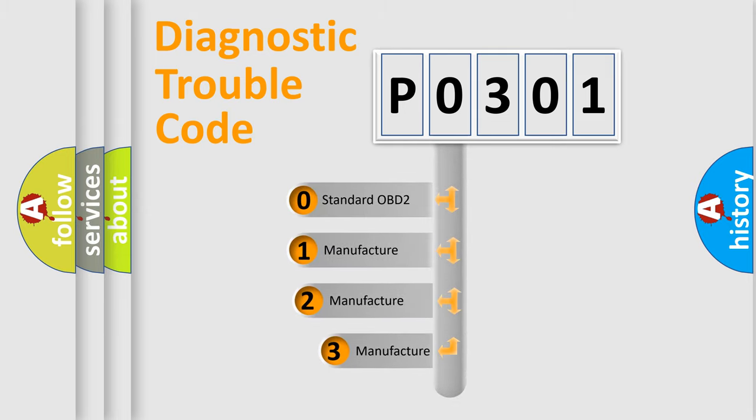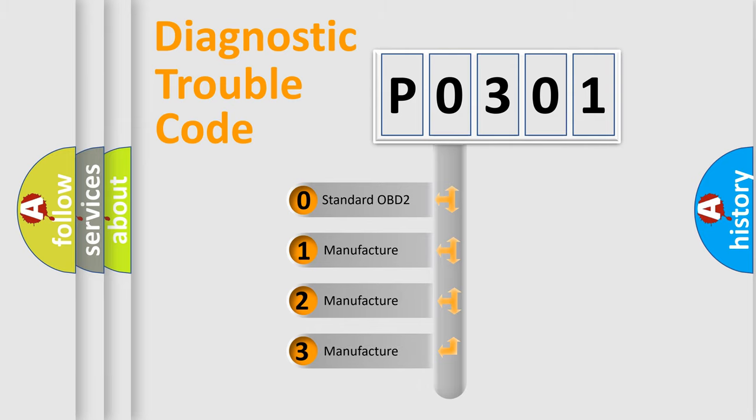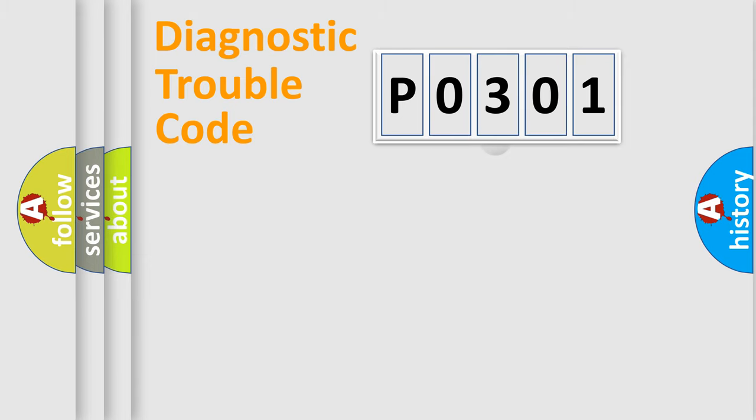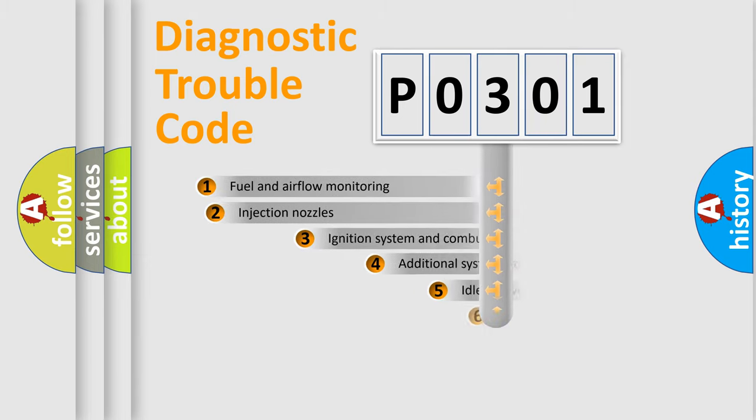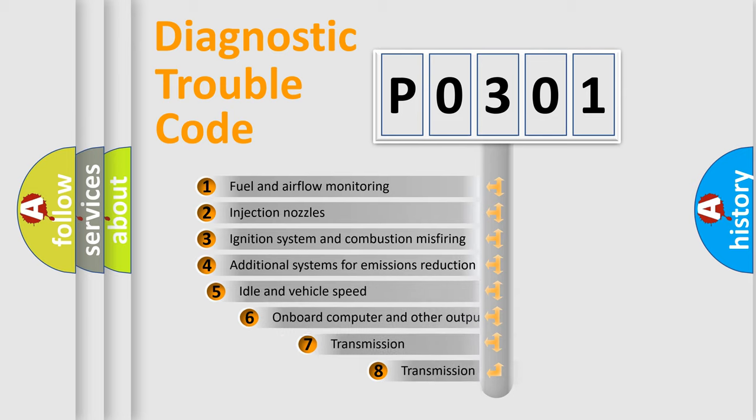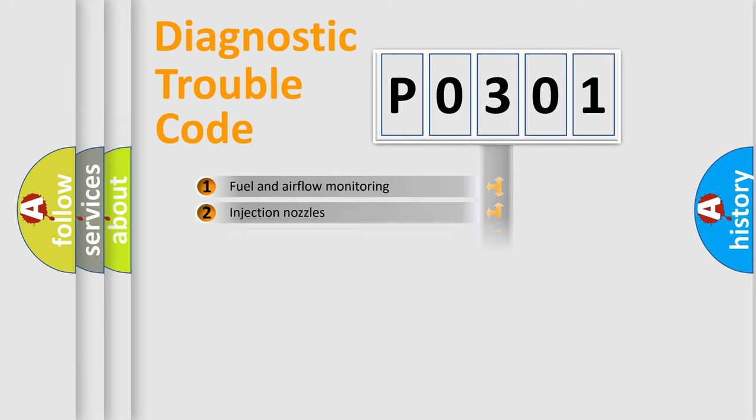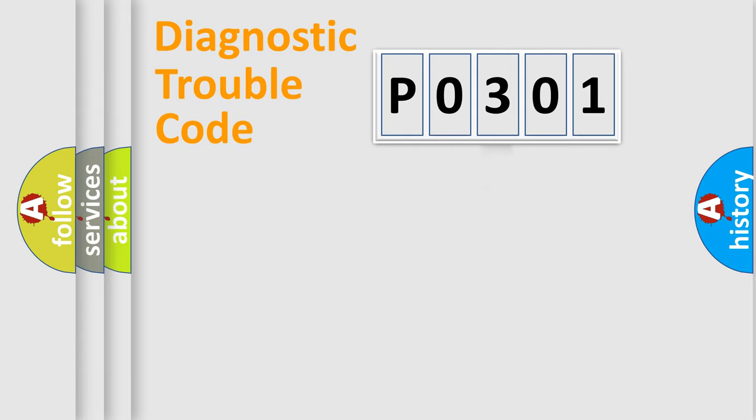If the second character is expressed as zero, it is a standardized error. In the case of numbers 1, 2, 3, it is a more prestigious expression of the car specific error. The third character specifies a subset of errors. The distribution shown is valid only for the standardized DTC code.